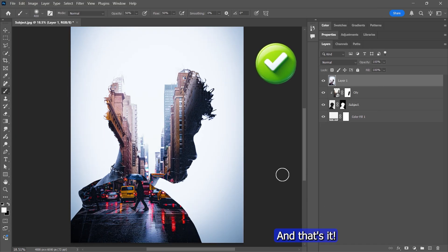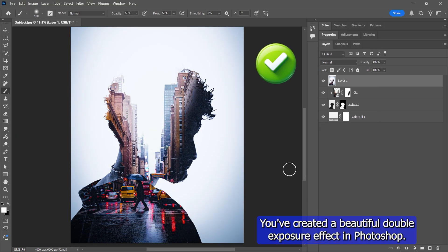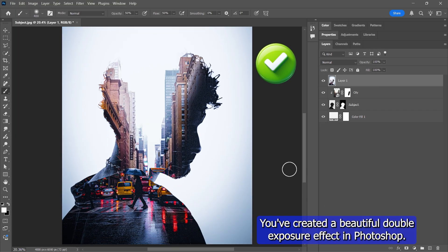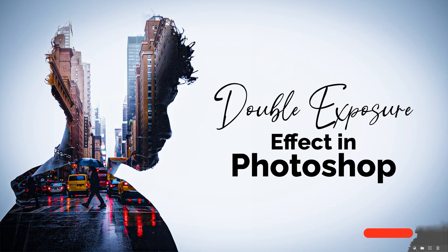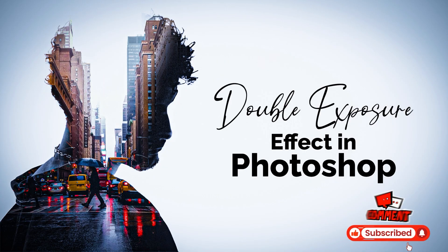And that's it! You've created a beautiful double exposure effect in Photoshop. If you found this tutorial helpful, don't forget to like, subscribe, and comment.